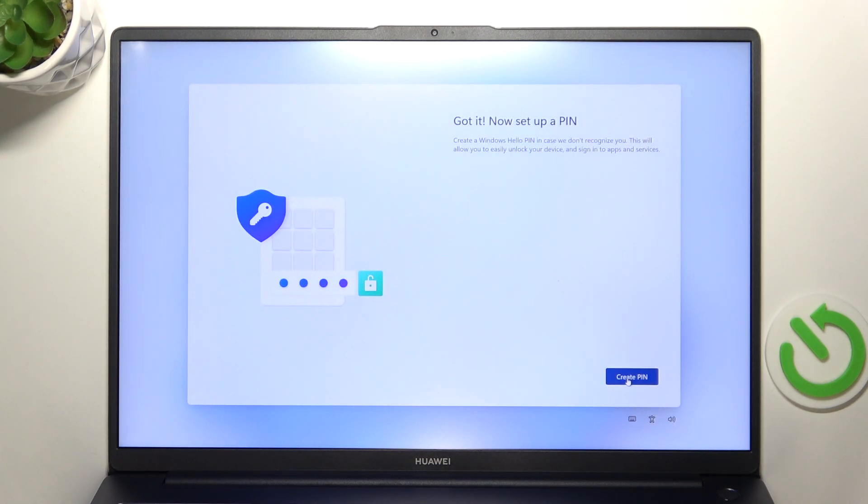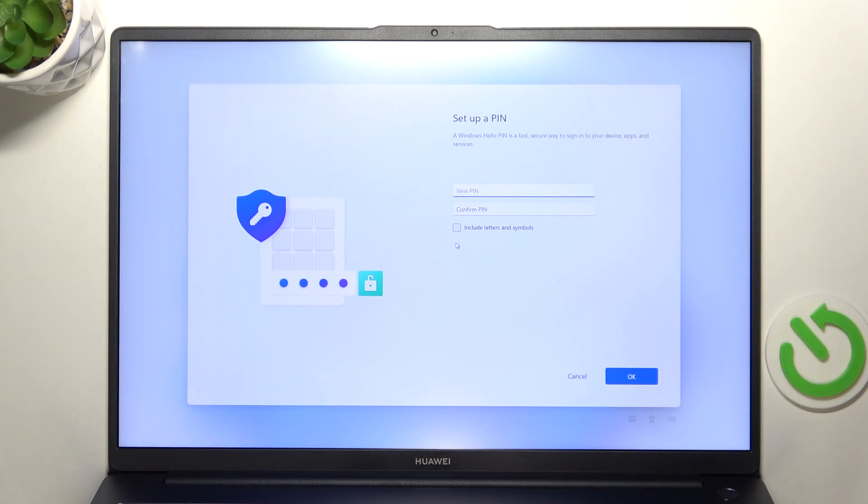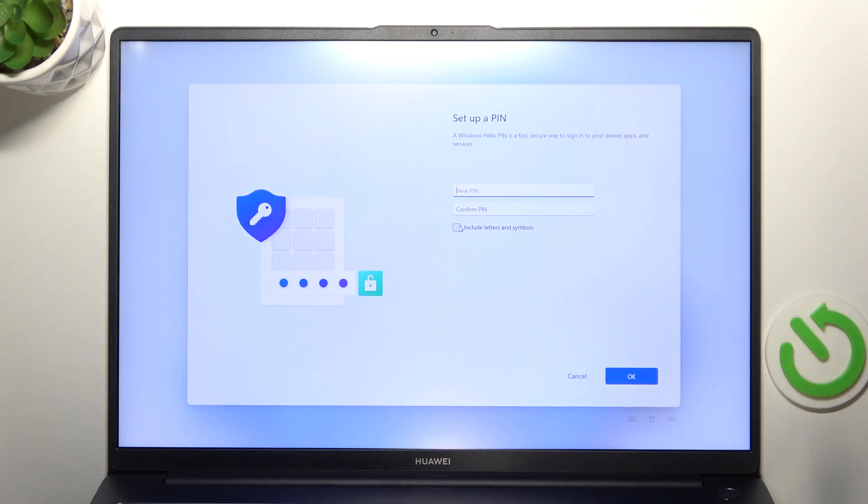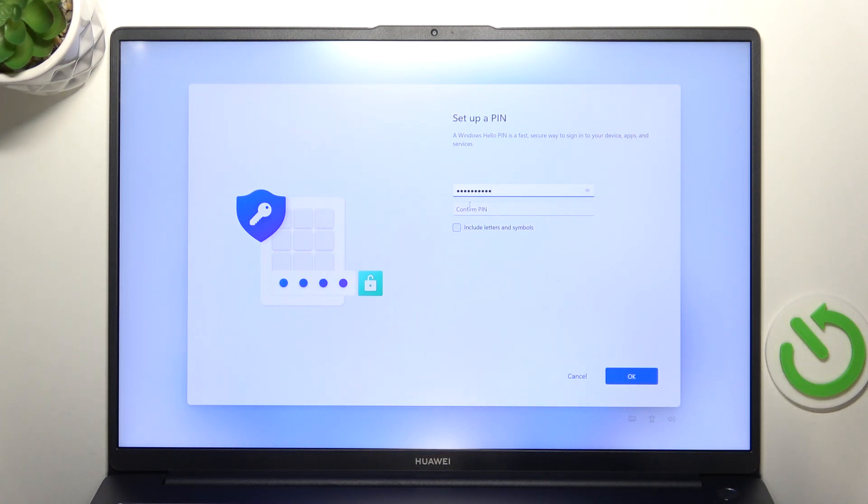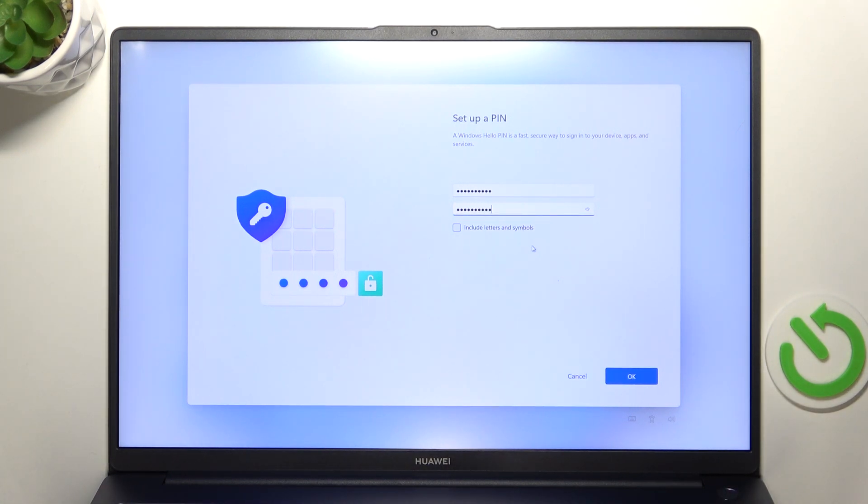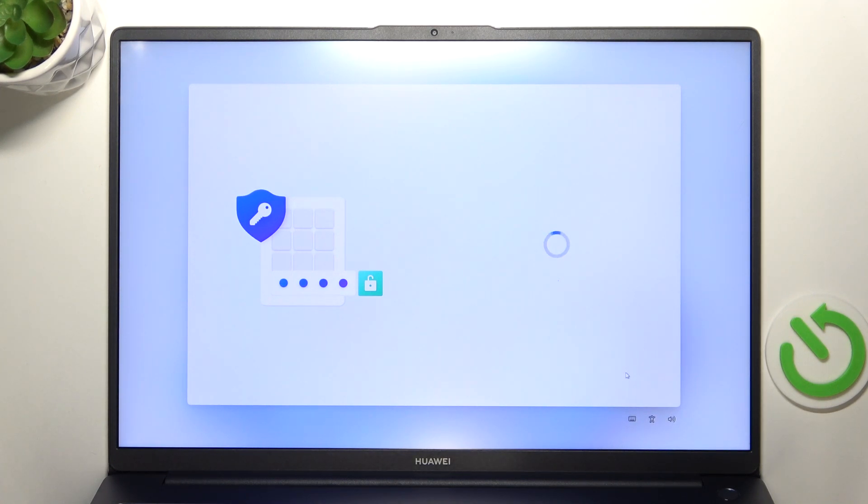Then I need to set up a pin. So let's click on create pin. Now I'm gonna enter it. You can also select the option to include letters and symbols so not only the numbers but also letters and symbols but I'm gonna only use numbers so let's just type them in. Then in another field just confirm it. And you need to remember your pin because it is hard to recover if you forget it. So remember that and click on OK.